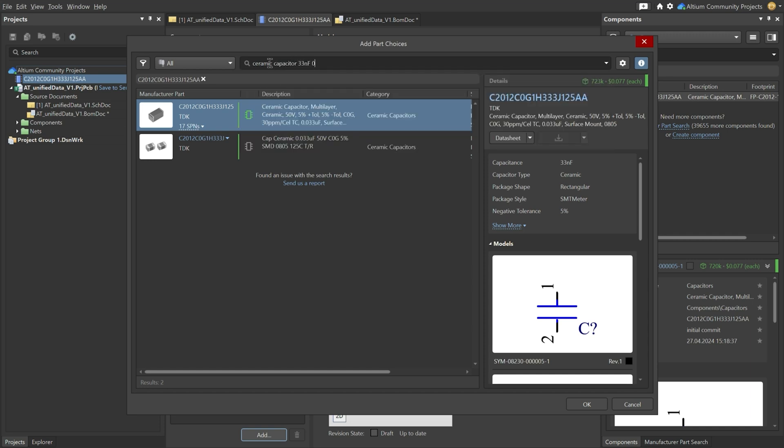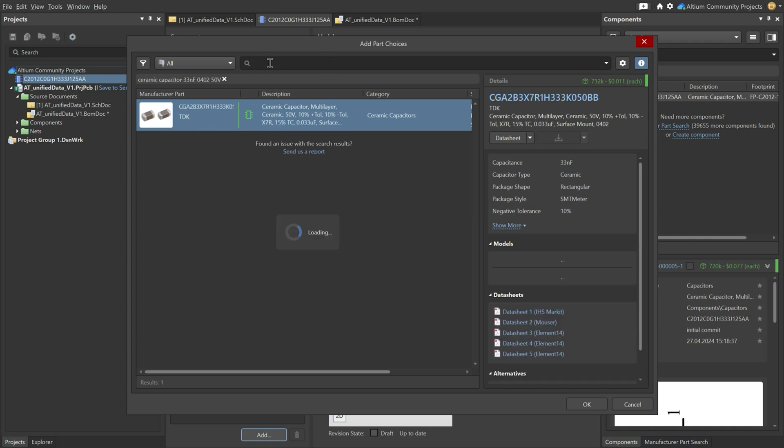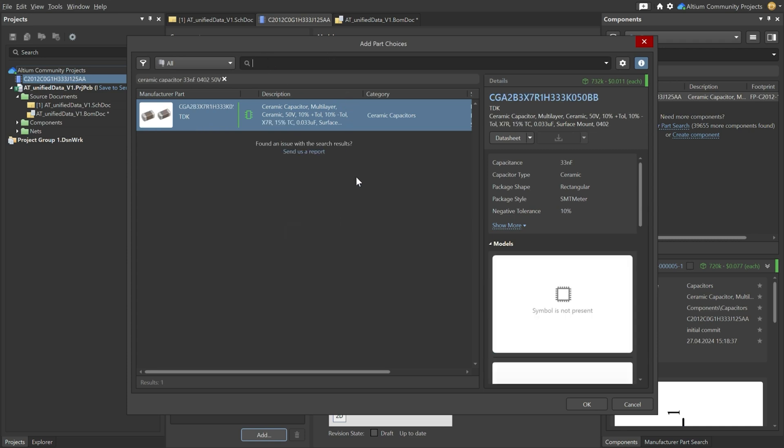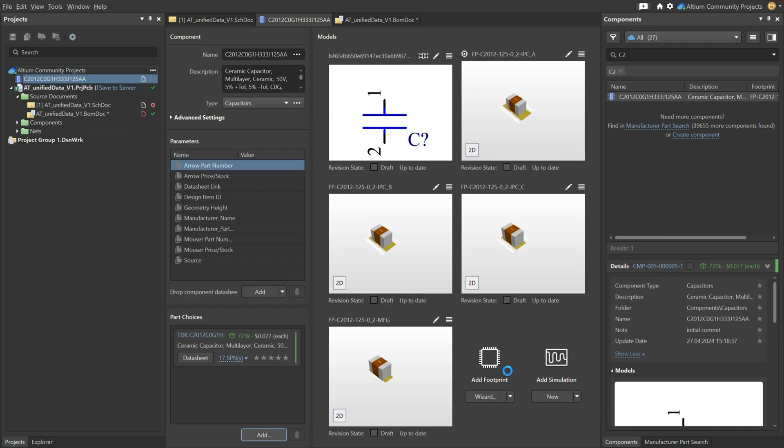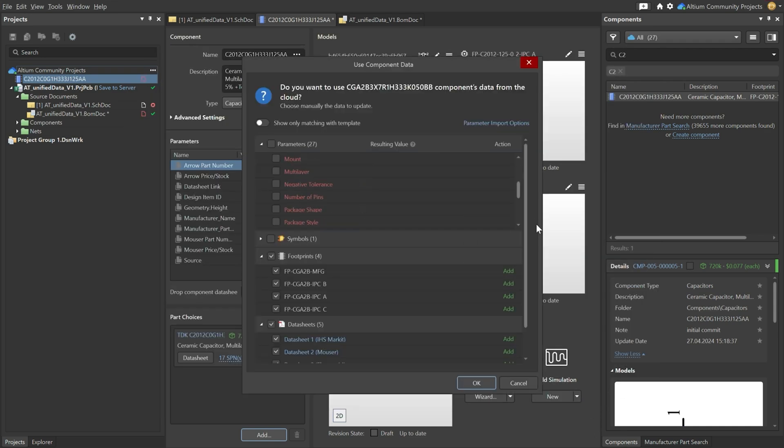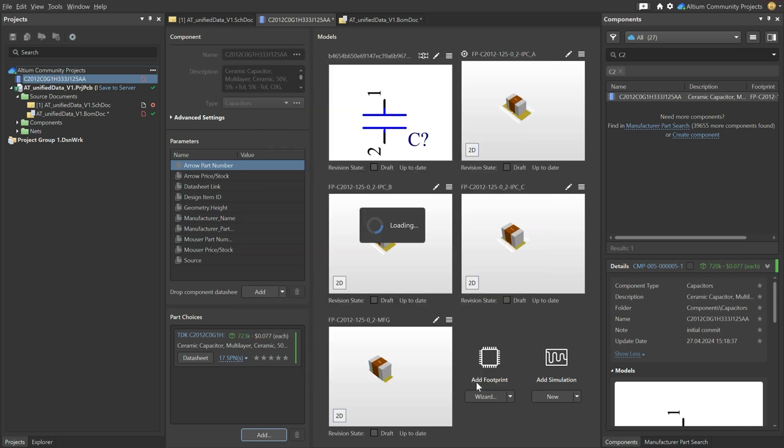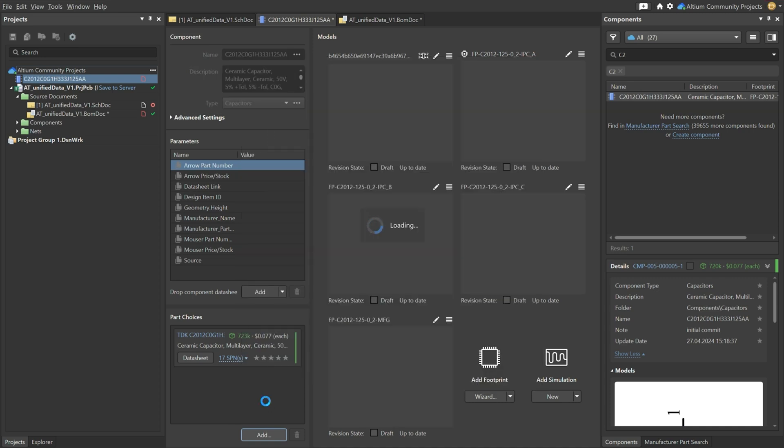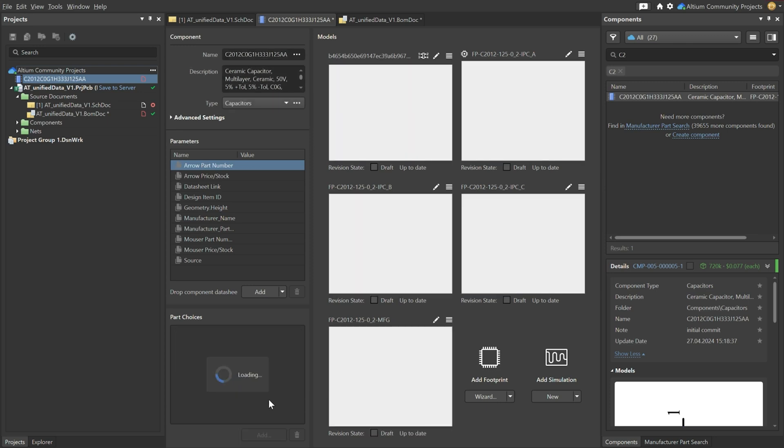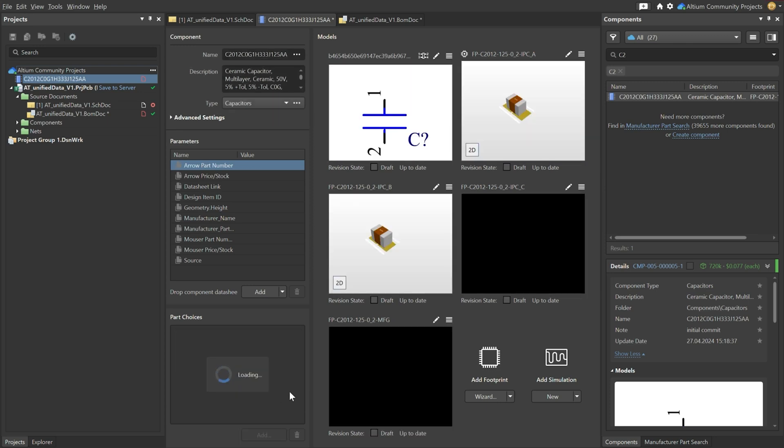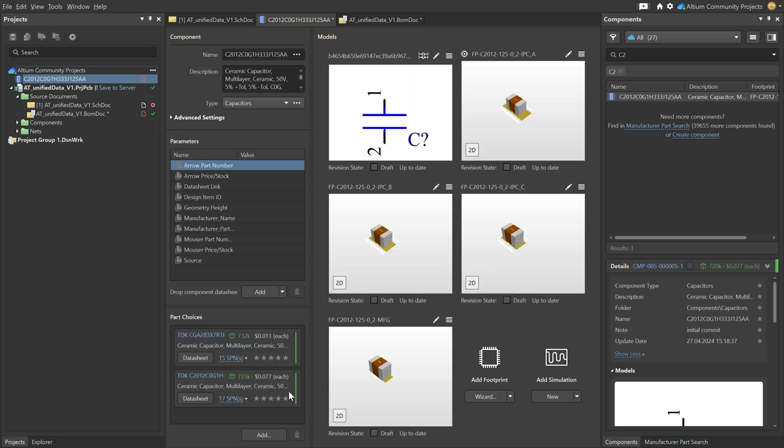So I'll check for 0402 ceramic capacitor 33 nanofarads and Altium will immediately give you a couple of options. This is one that stands out. So this is a solution that we could add. You just select it. You click OK. And then there's again a couple of footprints that you could add. Now let's say that we are not interested in these footprints but we just want to have it as an extra solution. Then you can just deselect all these and you'll see that it shows up as a second solution over here.